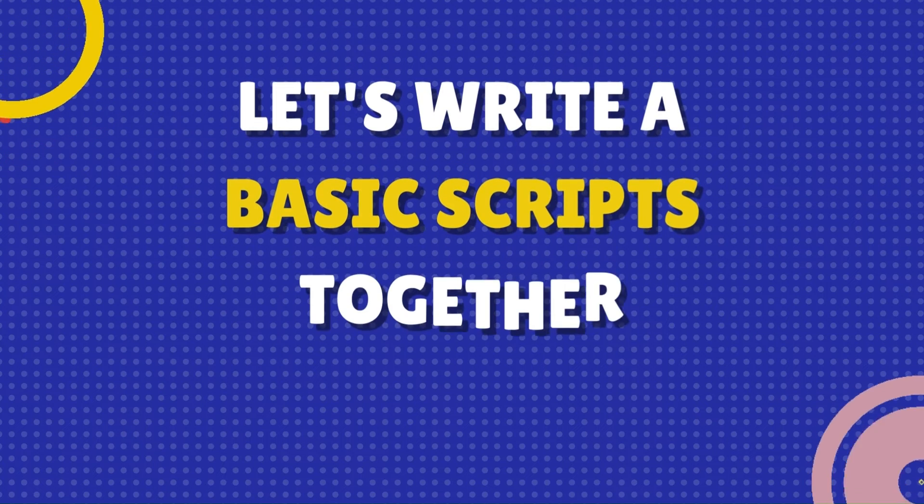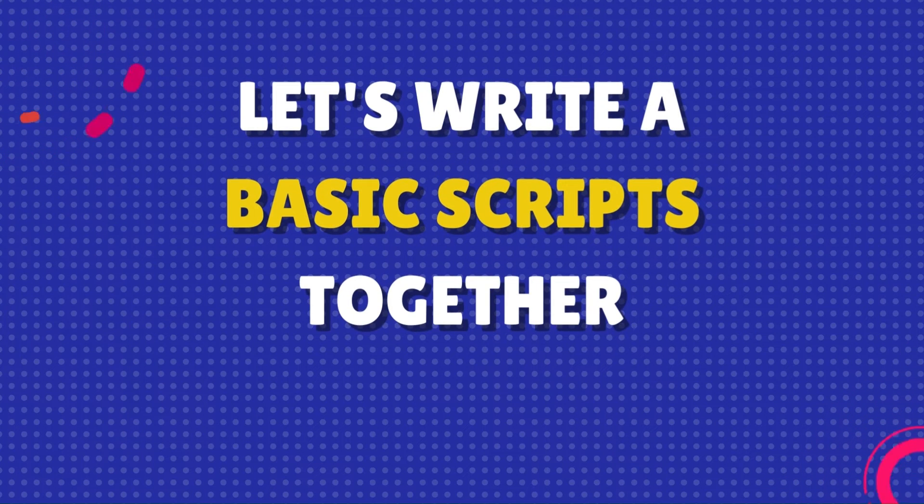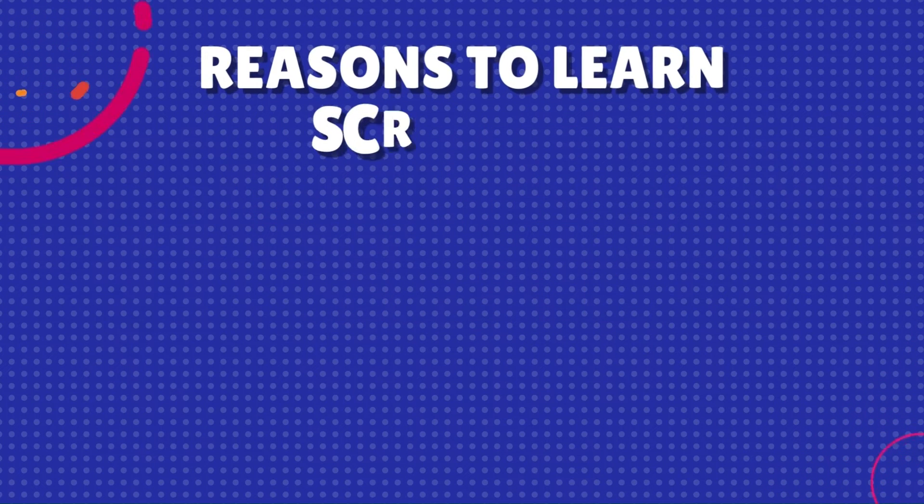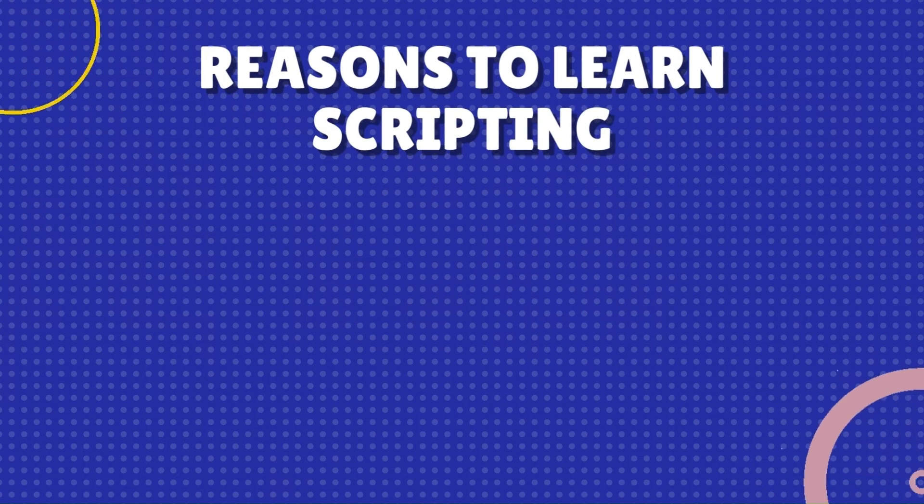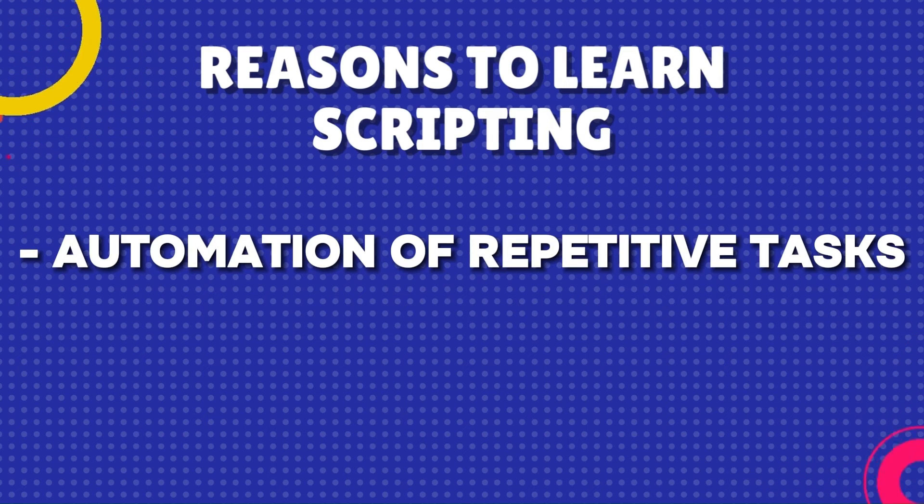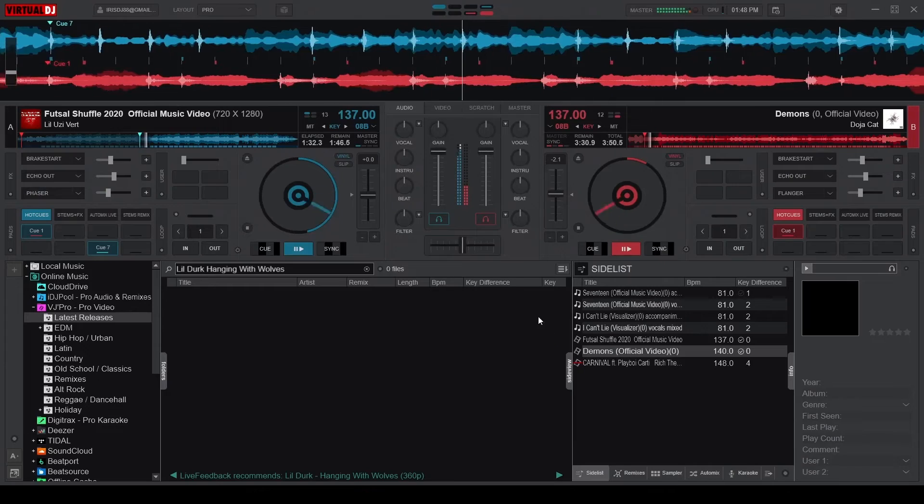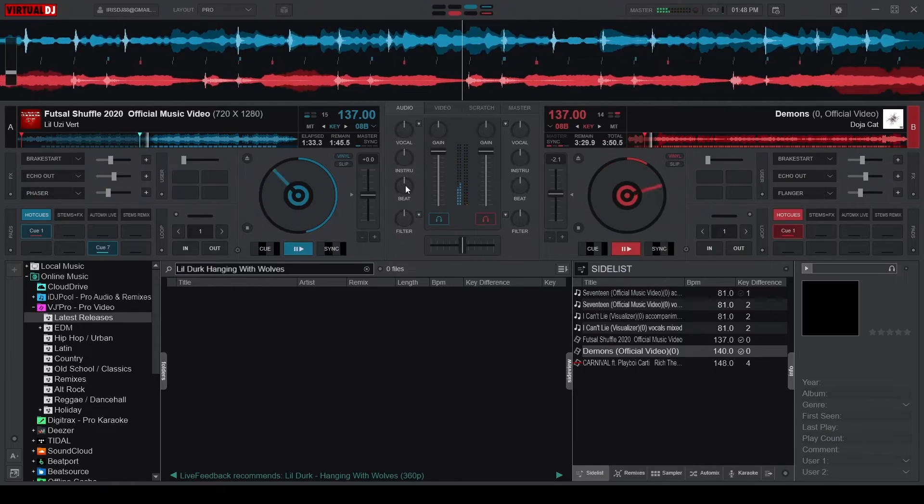Now let's write a basic script together. As I mentioned in the previous episode, one of the coolest things about custom mapping is automating repetitive tasks.